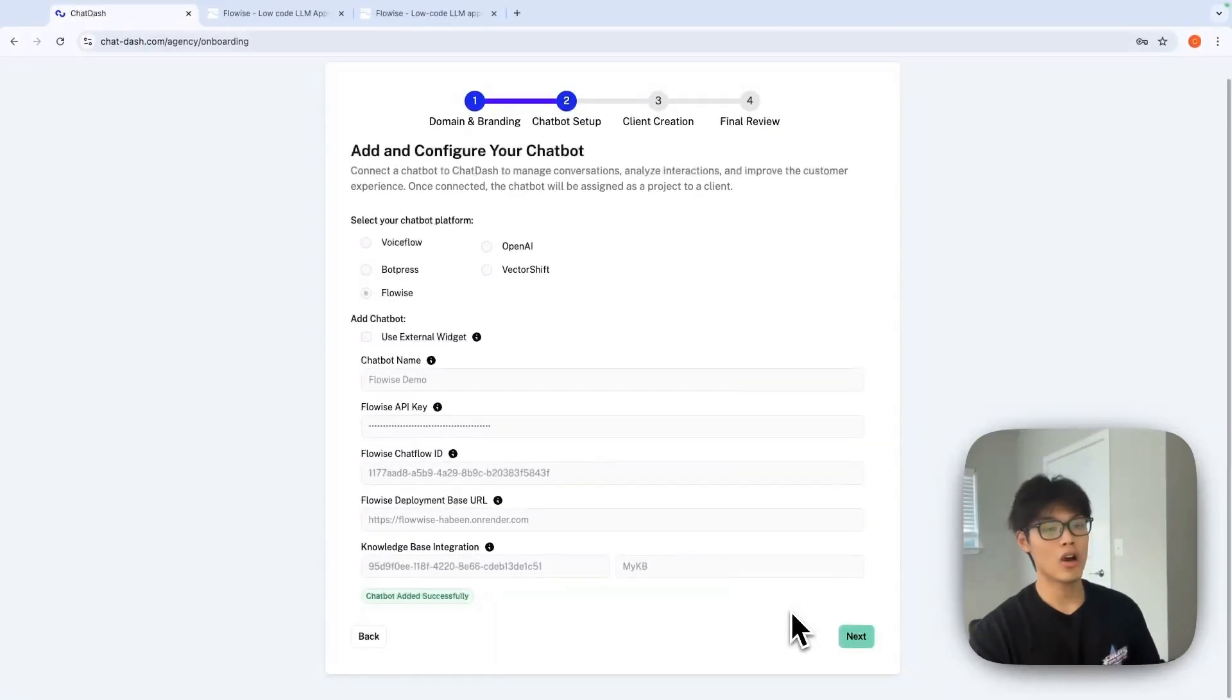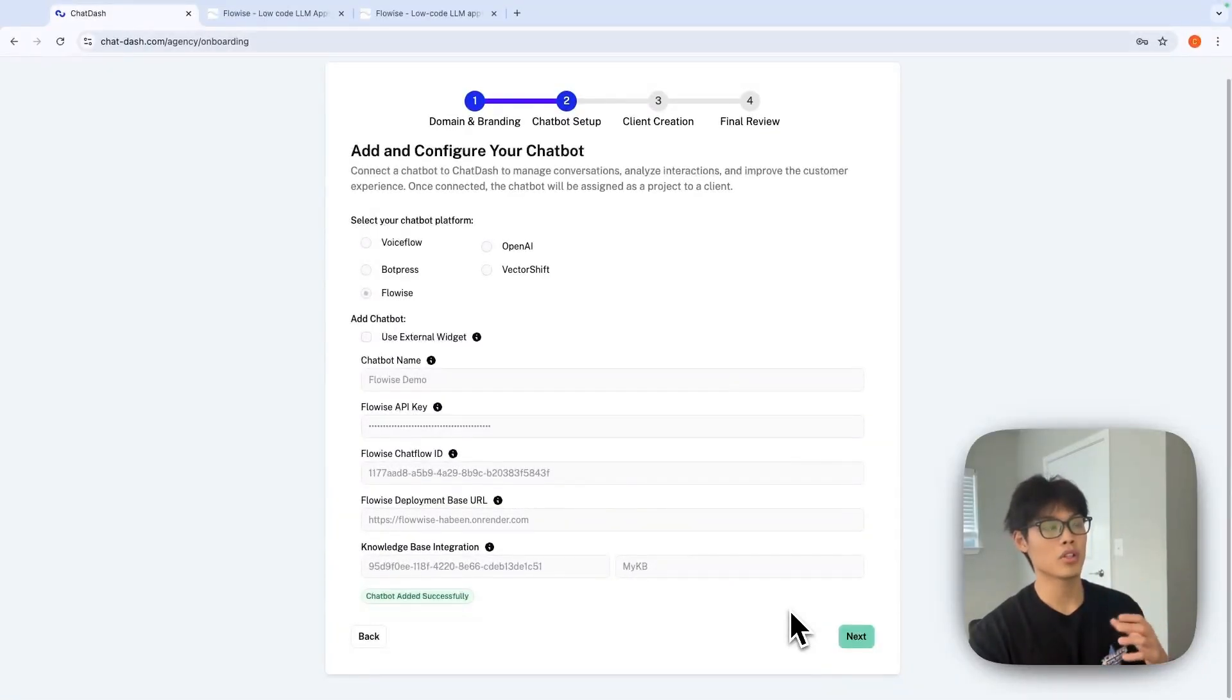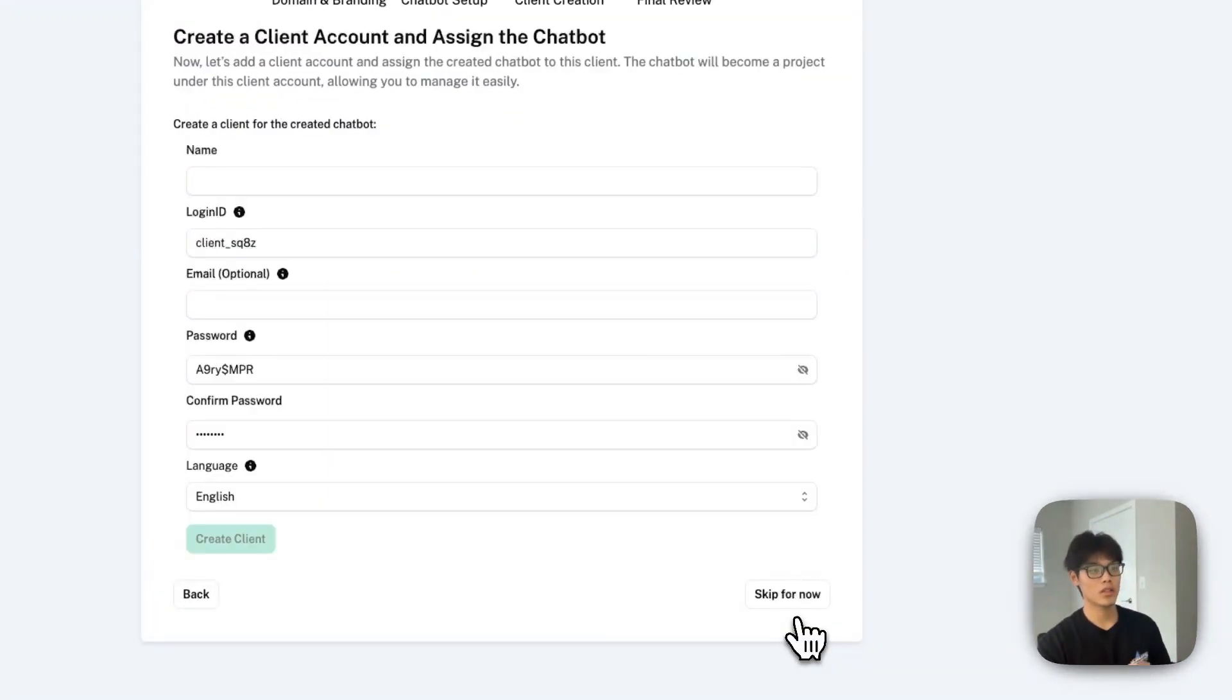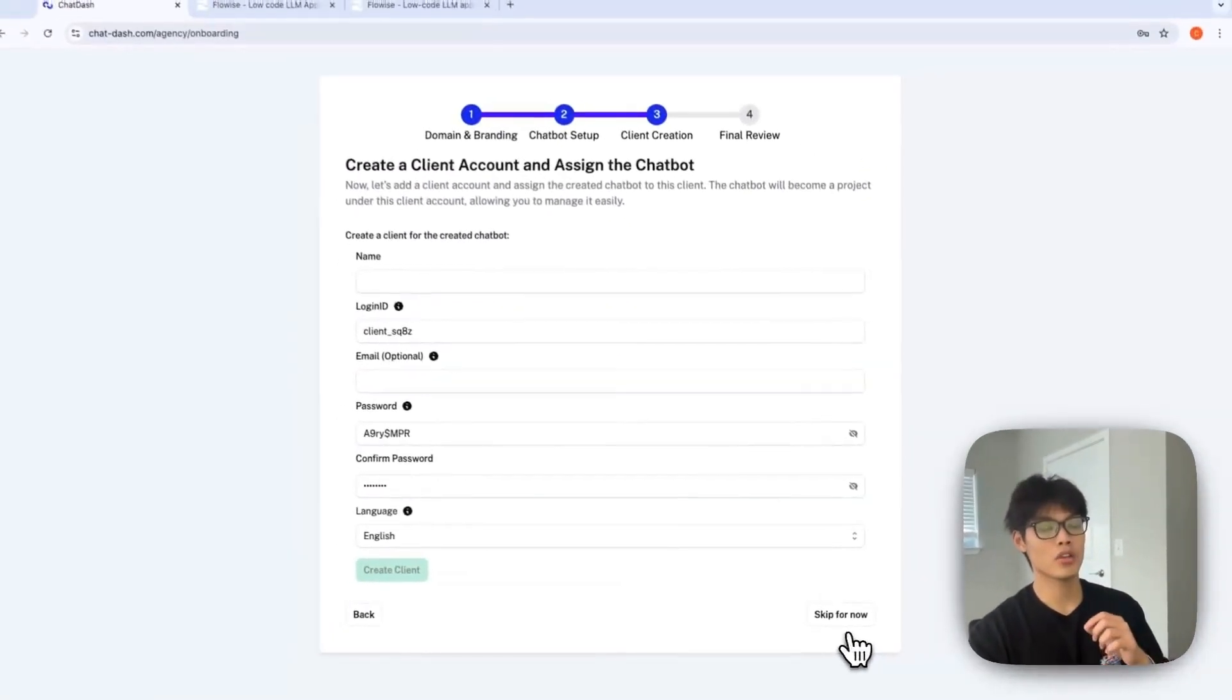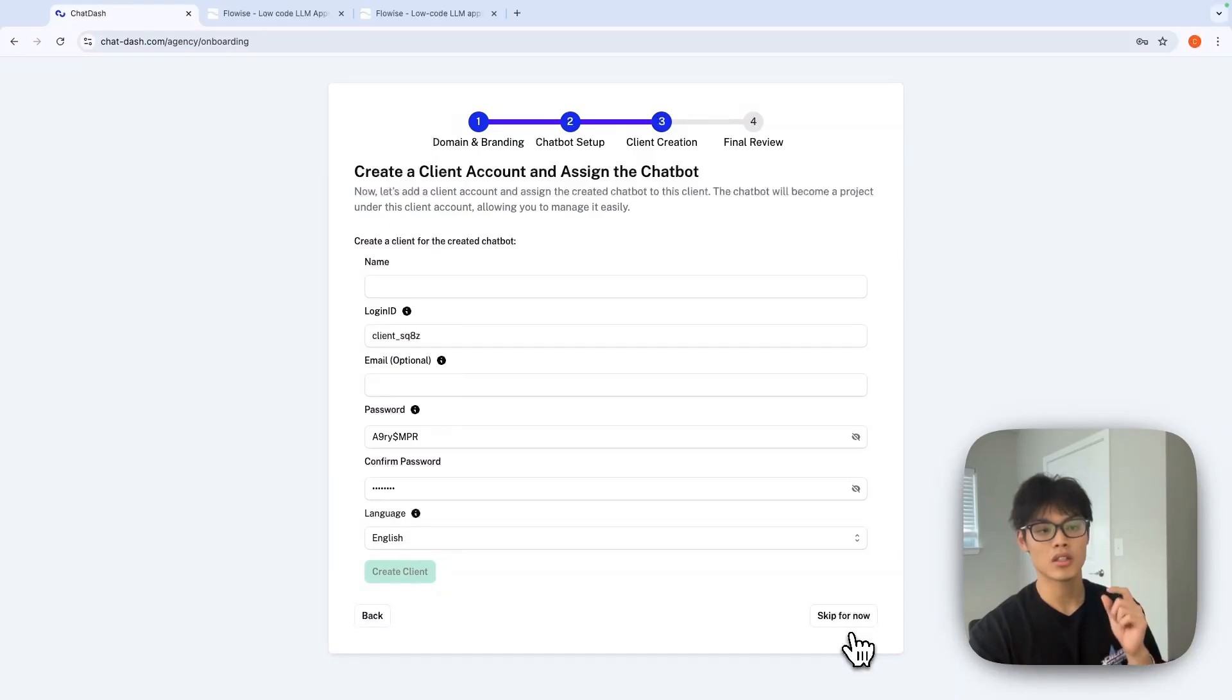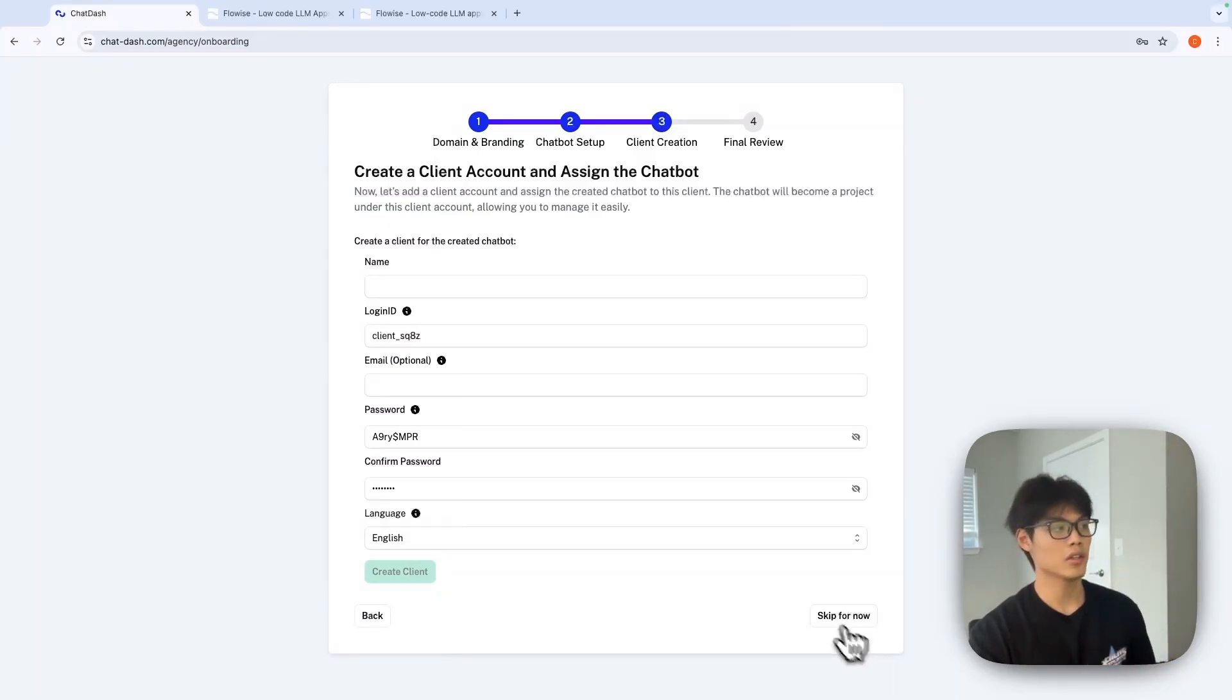And now your FlowWise chatbot is successfully added to ChatDash. Click next. In this tab, you can create a client account and assign this client to the chatbot I just added.